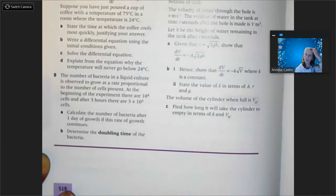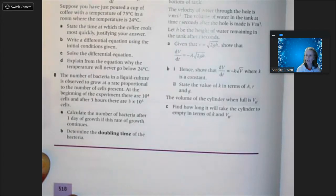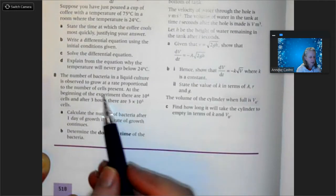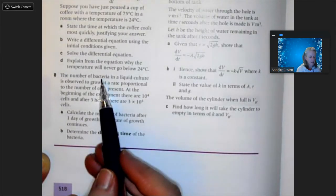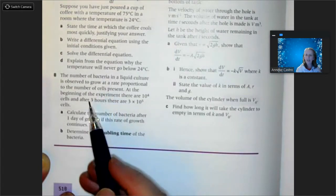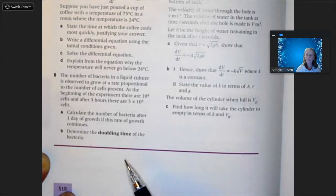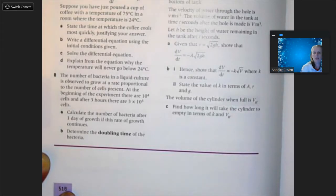The number of bacteria in a liquid culture is observed to grow at a rate — so it's going to be increasing because it's growing, and we have a rate, so that means I need a derivative. Proportional — so it's going to be k times something, not inversely proportional — proportional to the number of cells present. At the beginning of the experiment there are 10 to the fourth cells, and after three hours there are 3 times 10 to the fifth cells. Calculate the number of bacteria after one day of growth if this rate of growth continues, and then determine the doubling time.